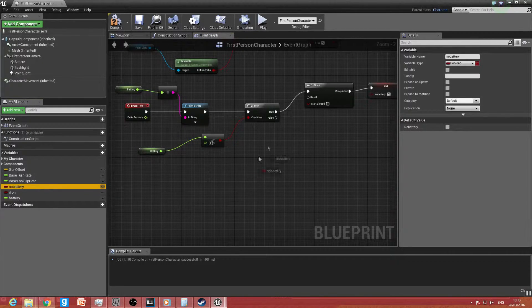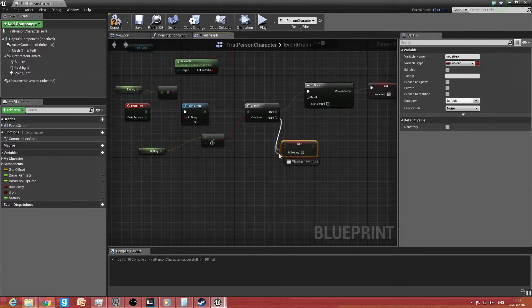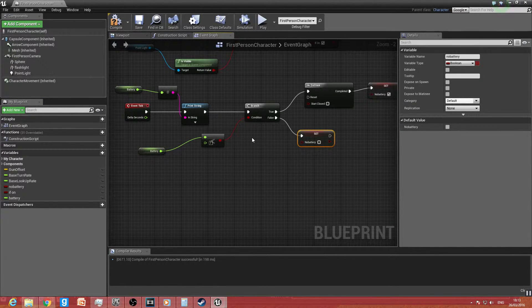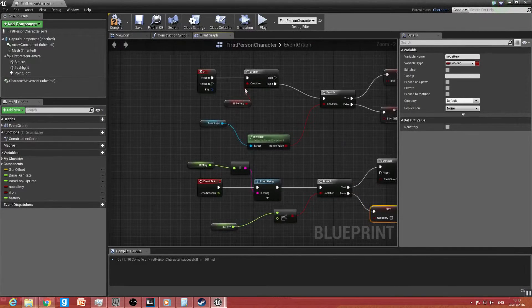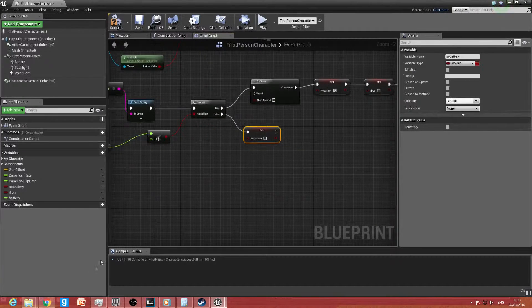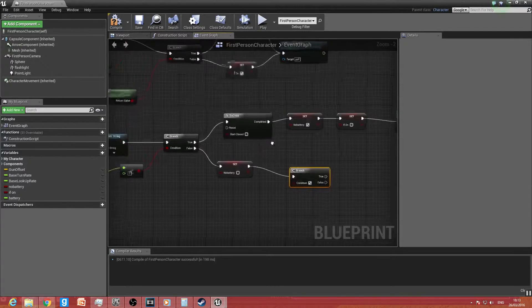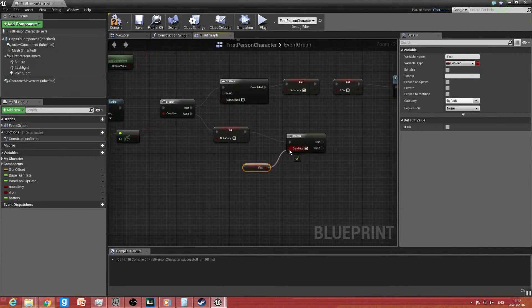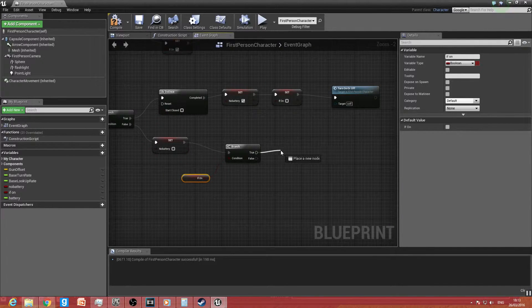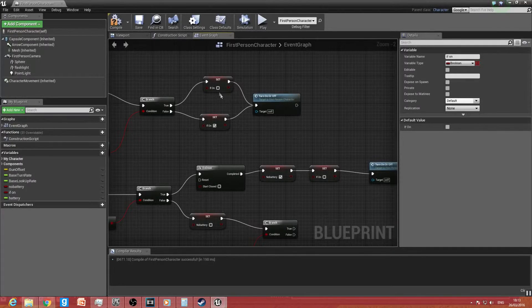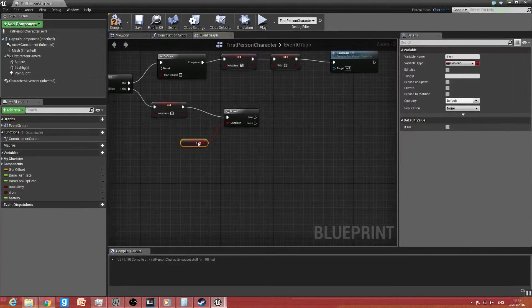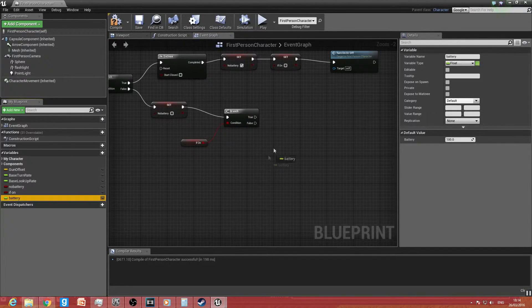Copy and paste the Turn On/Turn Off function and put it down here. For the branch, drag that off and get 'No Battery', type Set. For the False pin, drag down — so basically if there is battery in it, it will set No Battery to false, which will allow you to use the function. With this function, add a Branch and get 'If On'. If that is true, this is where the battery drain comes in — if it's on it will drain battery, if it's off it won't.